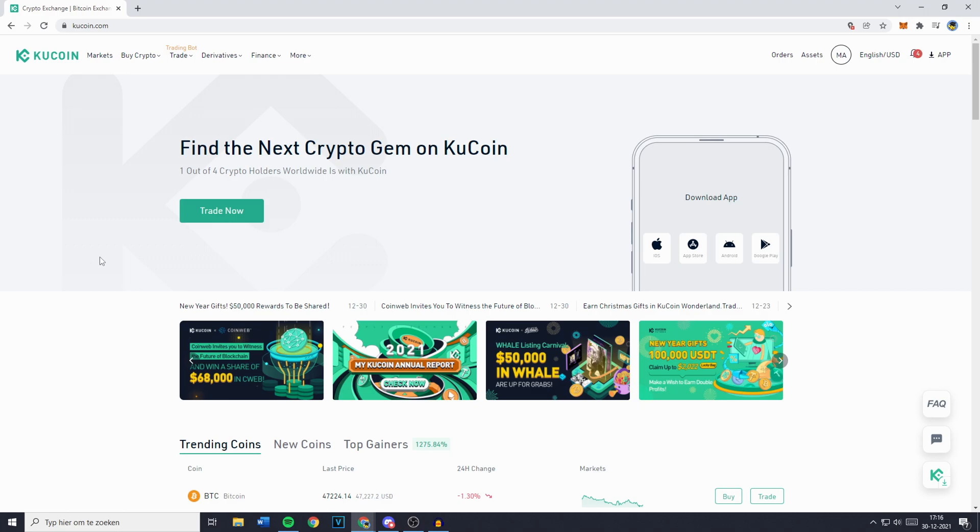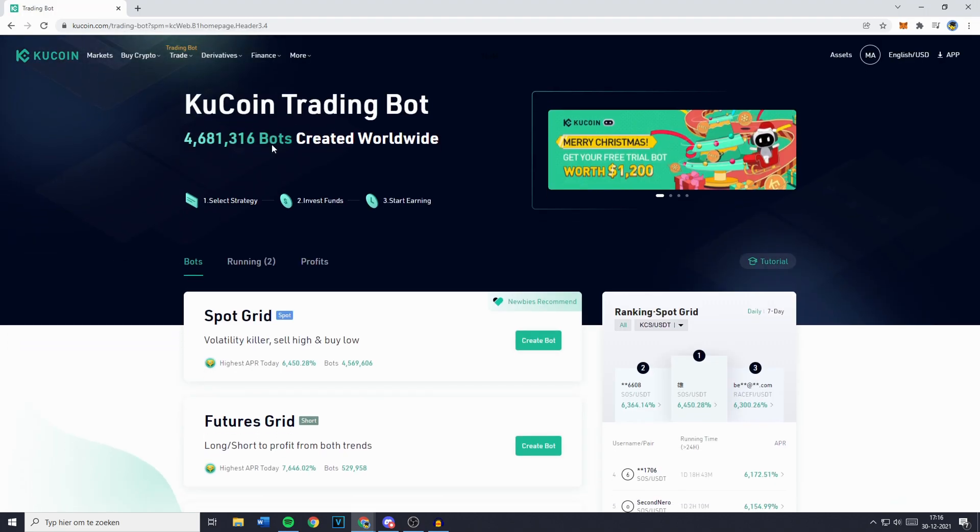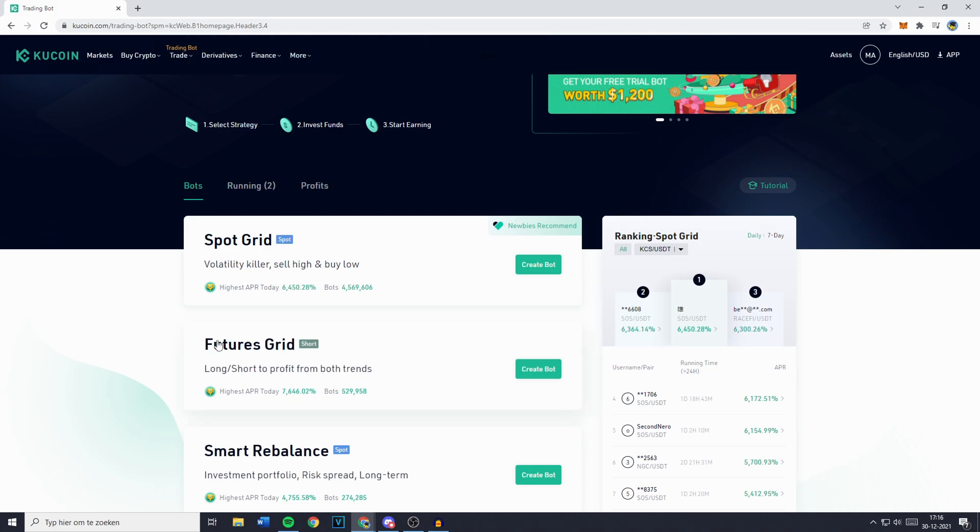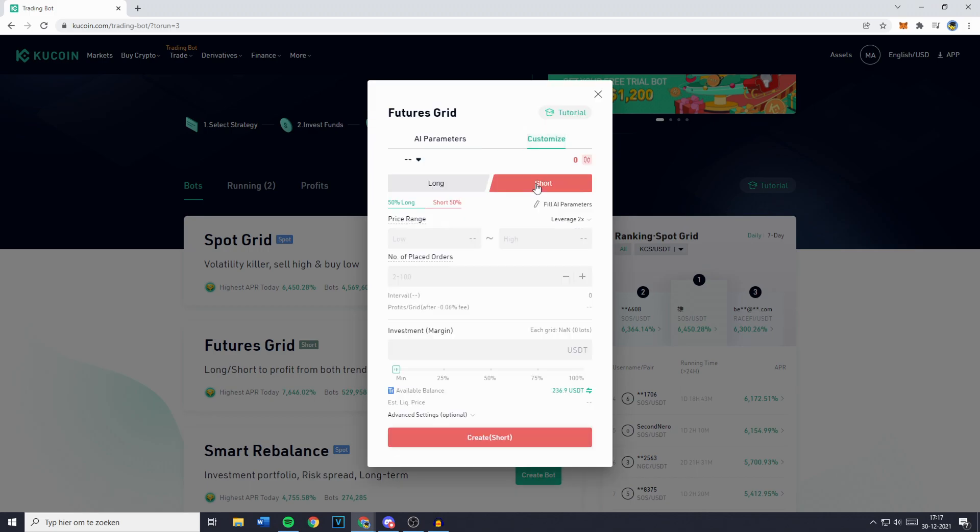The first thing you want to do is go over to Trade and then click on Trading Bot. Then scroll down to Futures Grid and click on Create Bot. You will then see the AI parameters. However I recommend going to Customize so you can customize all of these settings by yourself.